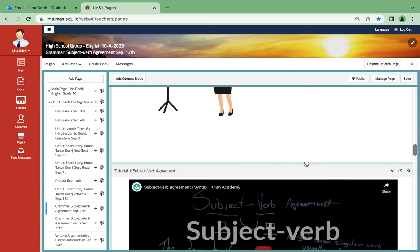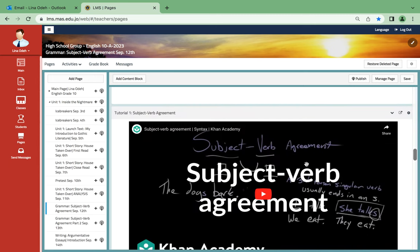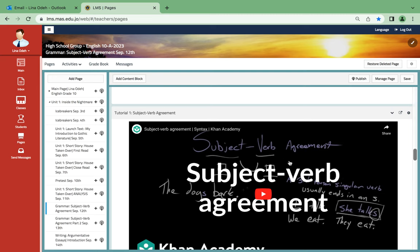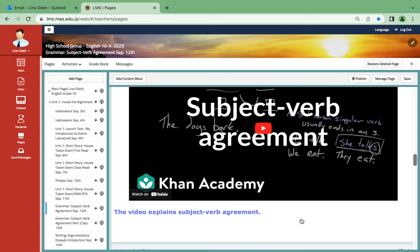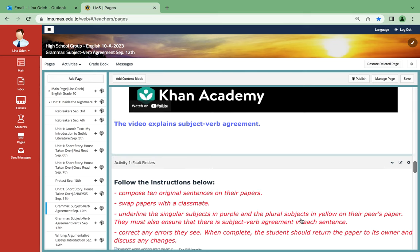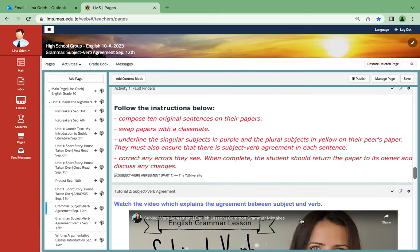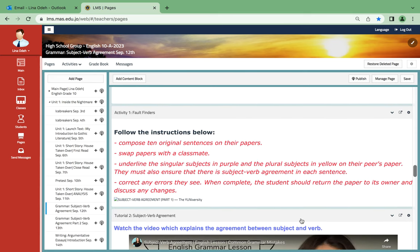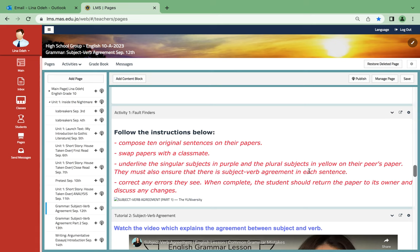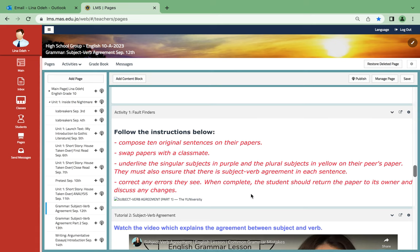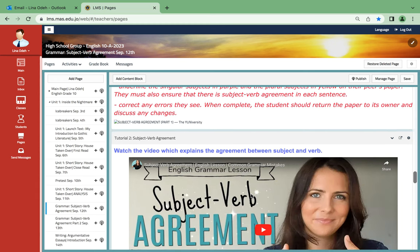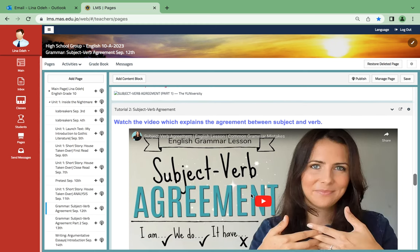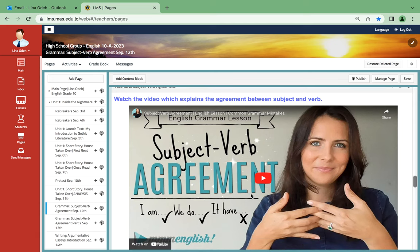From Khan Academy, I have found a very beneficial, fruitful video for you. It's called subject-verb agreement. It's very comprehensive; it will explain it all. For activity number one, it's called fault finders. You would compose ten original sentences and then swap papers with a classmate. You will underline the singular subjects in purple and the plural subjects in yellow, and then you will correct any errors. When complete, the student should return the paper and discuss any changes.